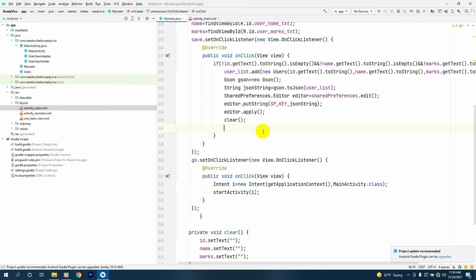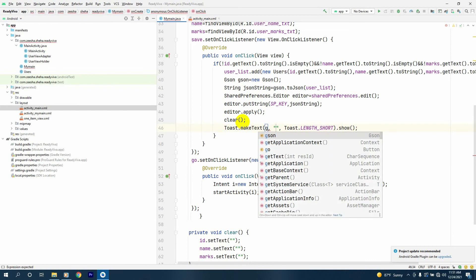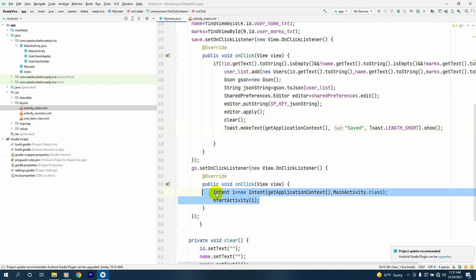First thing, let's go to my Main Java again. Inside the onClick of the save button, I forgot to give a toast. So here I'll add a toast, press tab, and give it getApplicationContext as the context, and the message will be 'saved'.